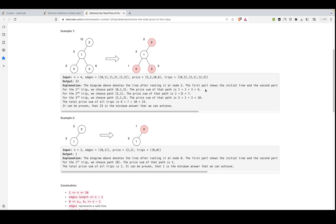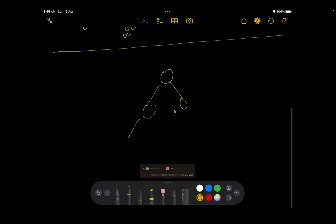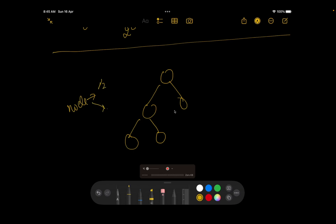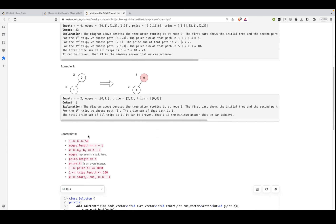One could argue it's straightforward: for each node we have two possibilities — either slash its value by half or keep it as is, depending on whether the parent was halved. This gives a brute force complexity of O(2^n). However, given the constraint that n ≤ 50, that's approximately 2^50 ≈ 10^15 operations, which would definitely give a TLE. We need to reduce this further, and DP can help.